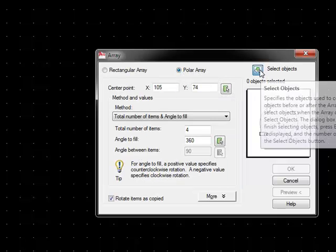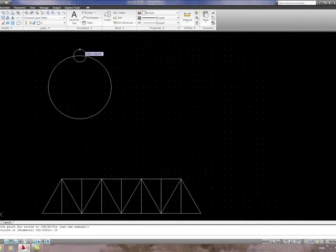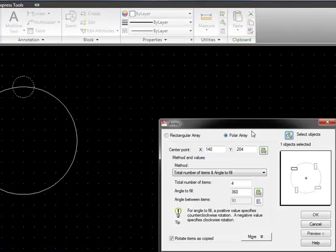Select objects, which is the small circle, right click.